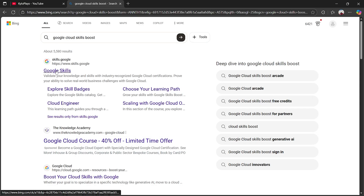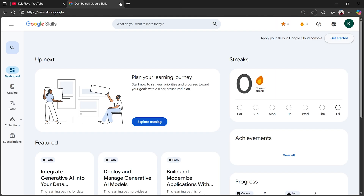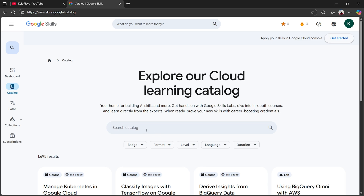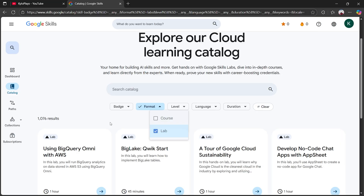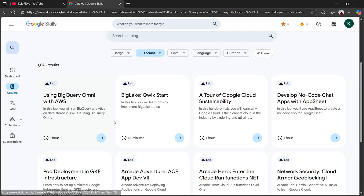Once you've typed that out, go ahead and click on the first link. Once you've clicked on the first link, you want to sign in. After signing in, click on 'Catalog,' then click on 'Format' and change the format to 'Lab.'